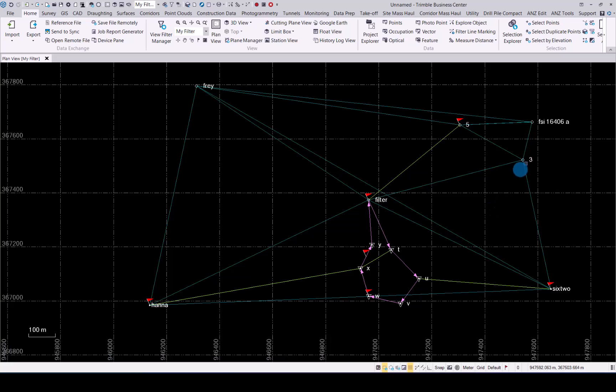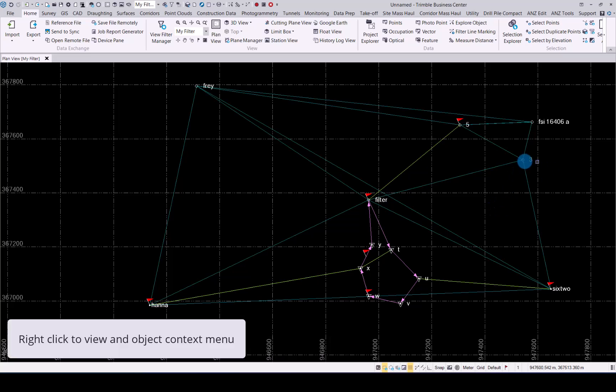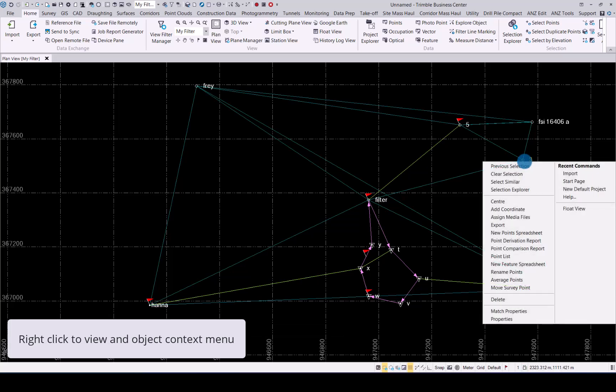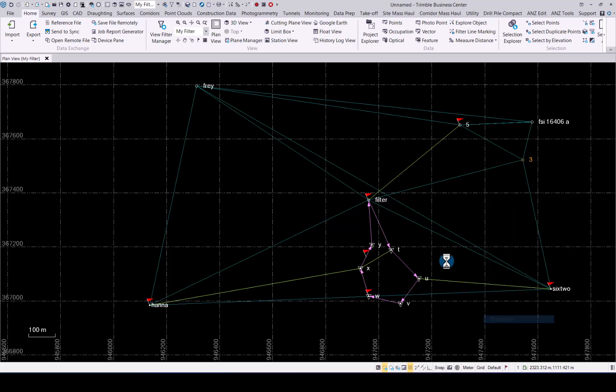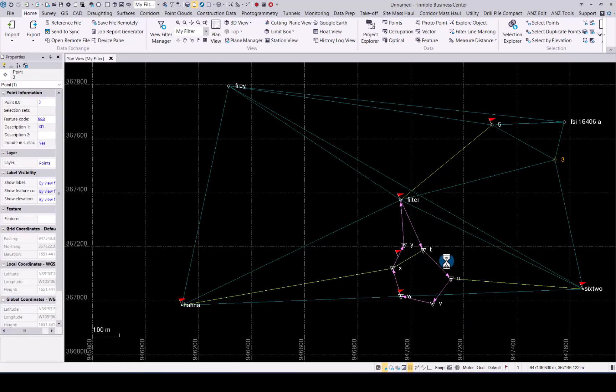If you have data selected in TBC and you then right click on that point, you will see the menu for that point pop up. At the bottom you will see the properties option. If you click that, you will see all the relevant information pertaining to that point or vector that you have selected in TBC.